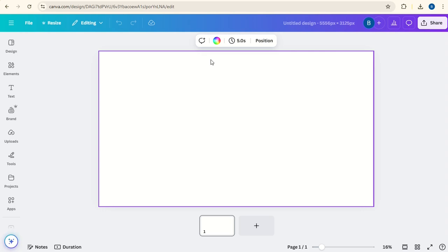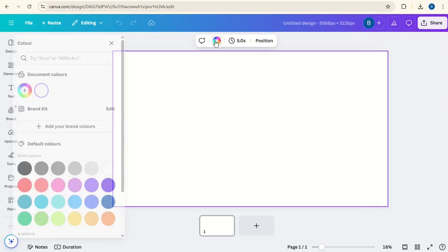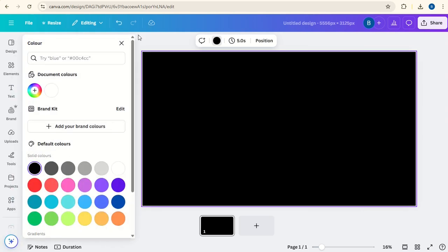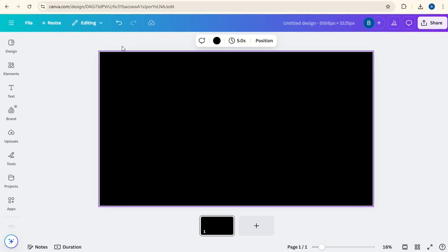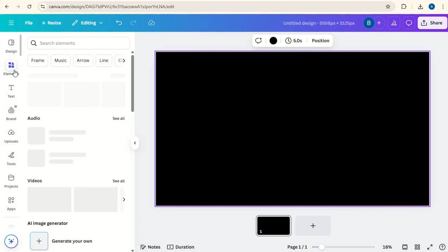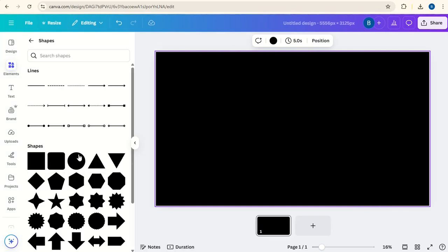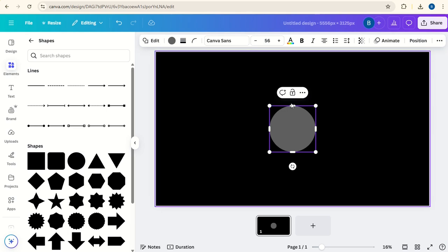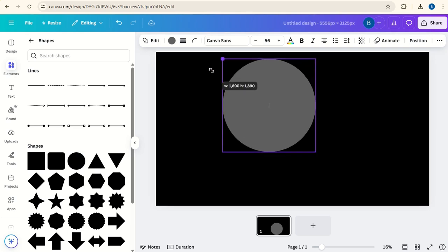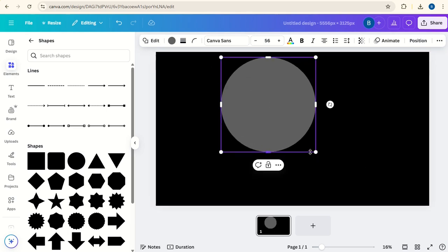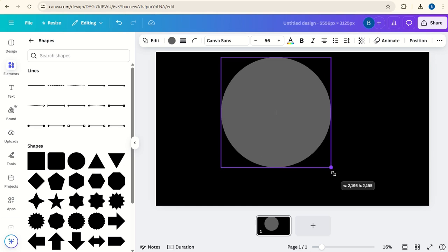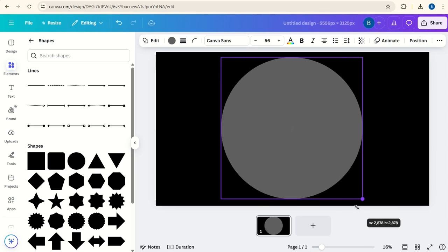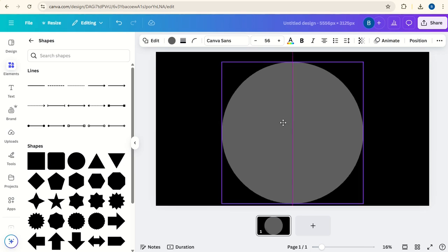The next thing we're going to do is change the background color to black. Then we'll go to Elements, under Search go down to Shapes, select Circle. We'll create a circle similar in height to the canvas itself and put that in the middle.